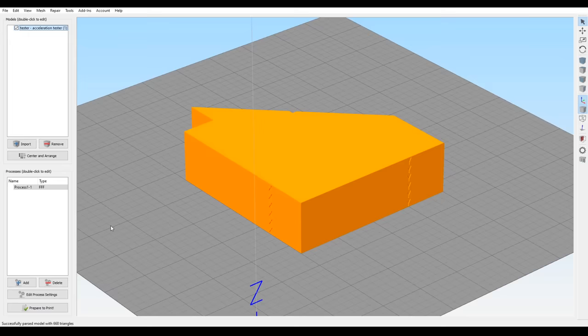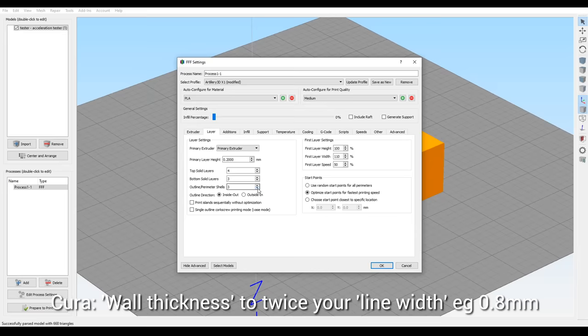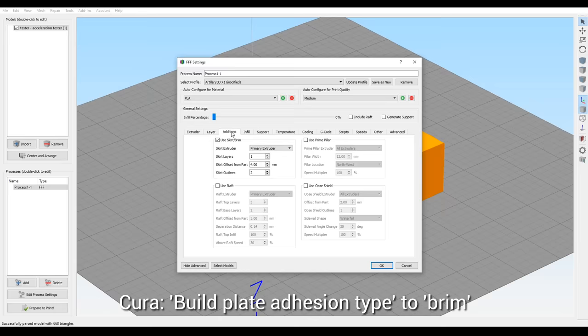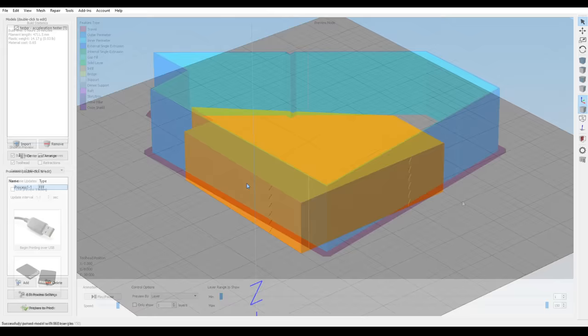Here's how I recommend slicing this object. You should set your infill to zero, your external shells to only two, and your top and bottom solid layers to zero. Depending on the adhesion of your print bed, you can add a brim to help it stick. After slicing it should look just like this, so export the G-code file ready for editing.